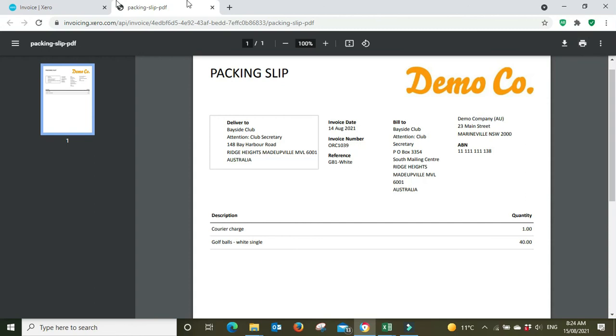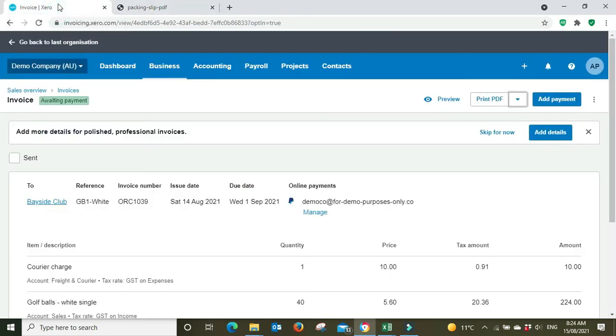So from here we can download it, print it, attach it to emails and so forth. And that's pretty much it guys, just a pretty quick little video there. Wanted to show you this new feature that's been released that a lot of people will like if they're running inventory businesses.